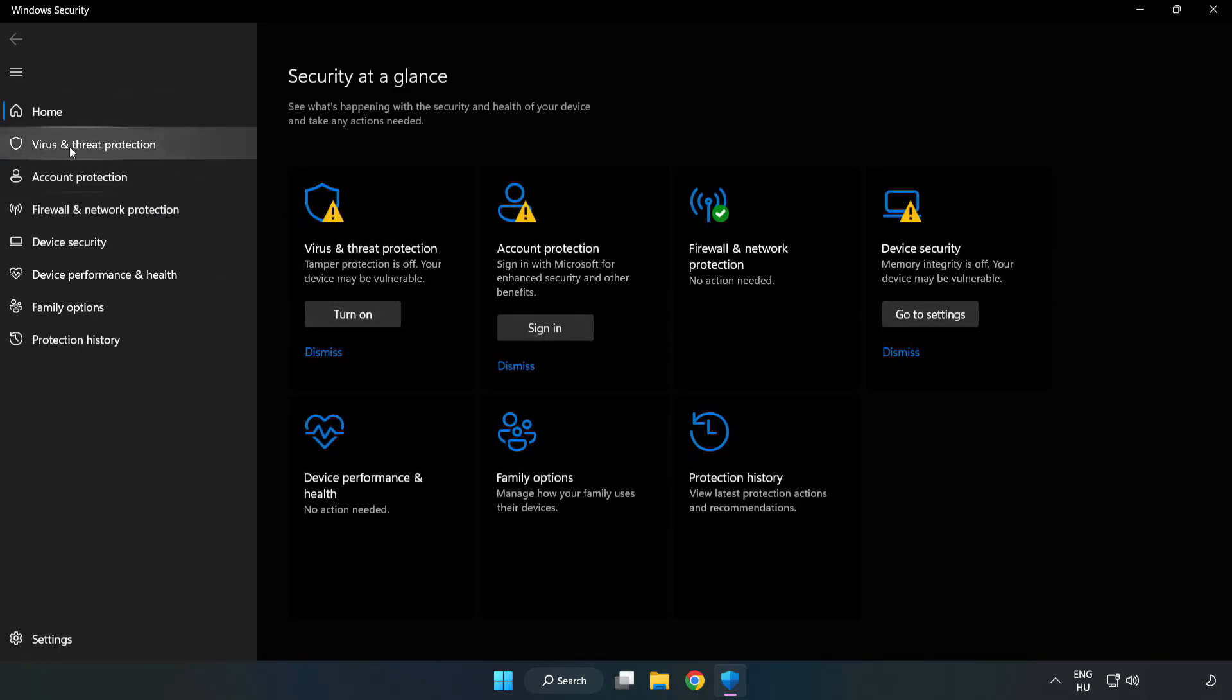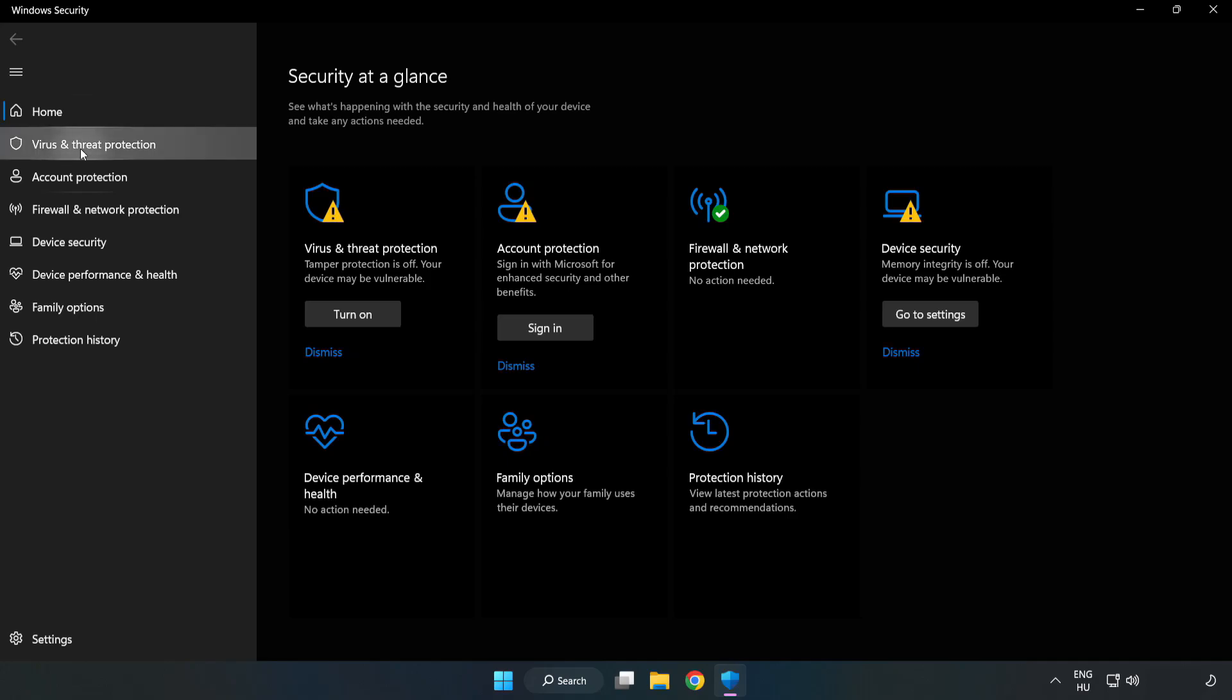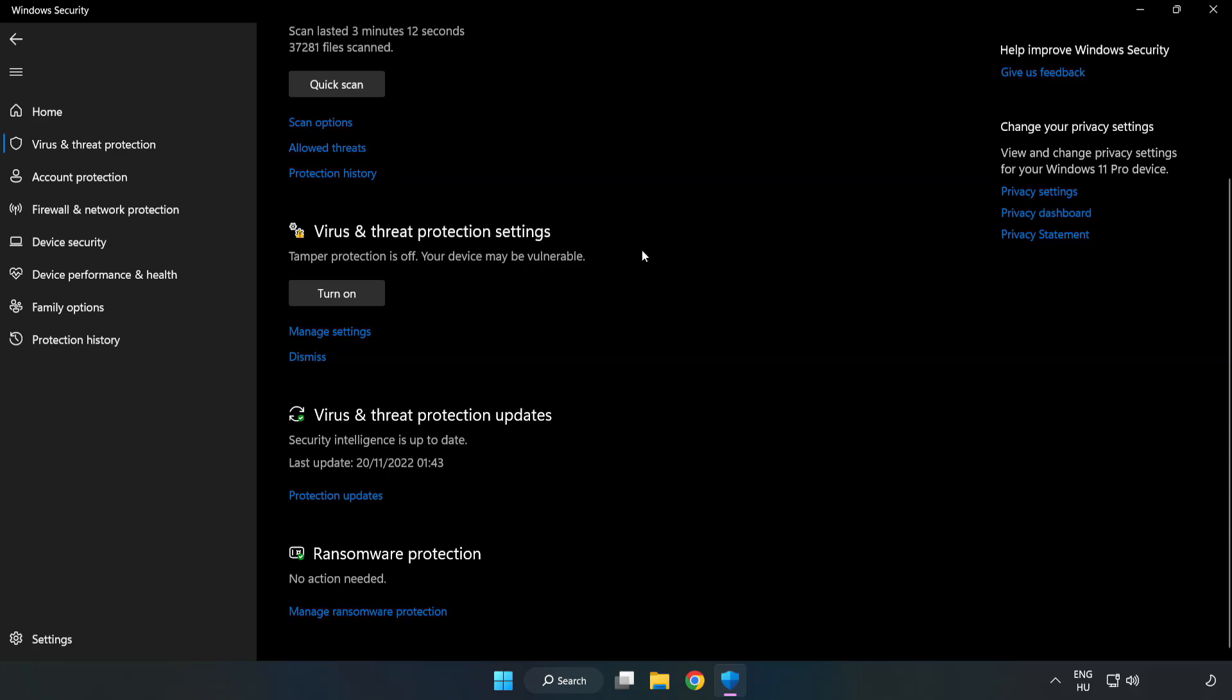Click virus and threat protection. Scroll down. Click manage settings.